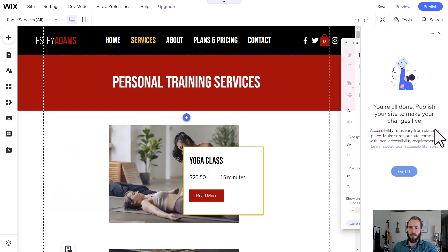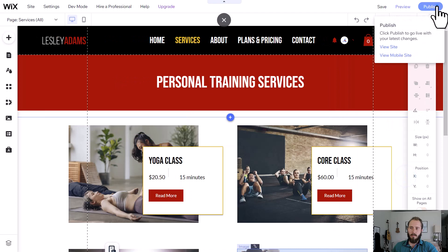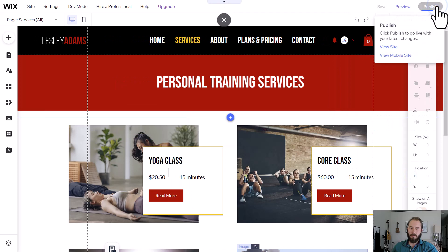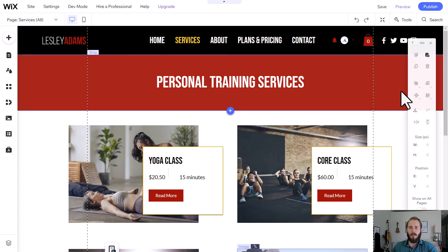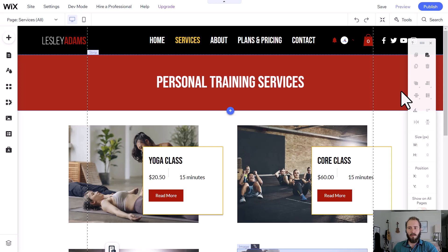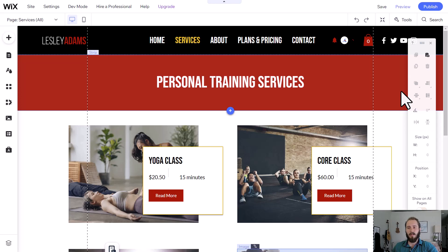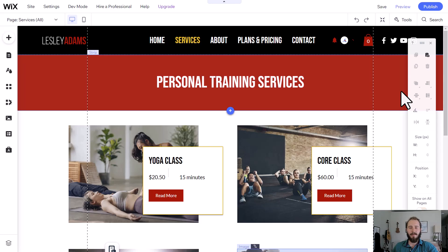And now it says you're all done. Publish your site to make your changes live. And it took me about 12 minutes to make the site accessible. But that'll go a long way towards showing Google that you're committed to accessibility and that your site is easy to use for people with any impairments. All right, that's it. Thanks, guys.